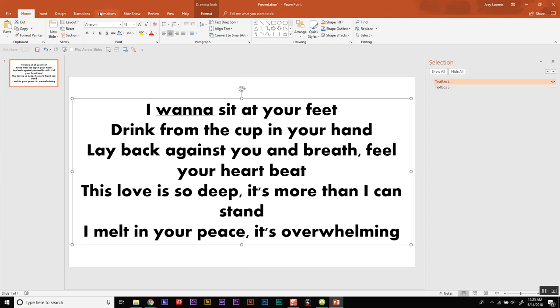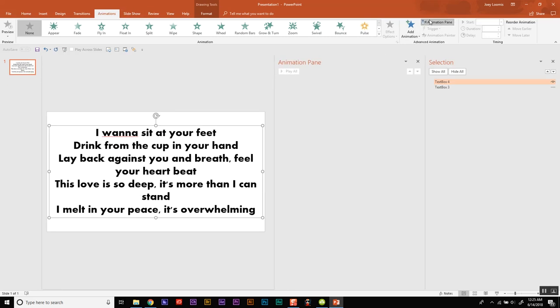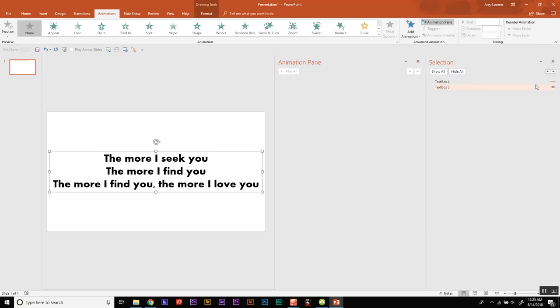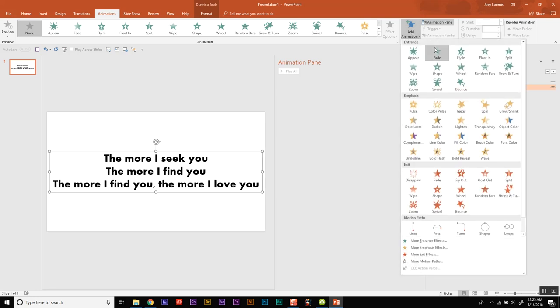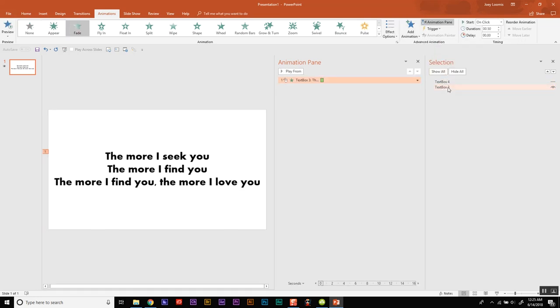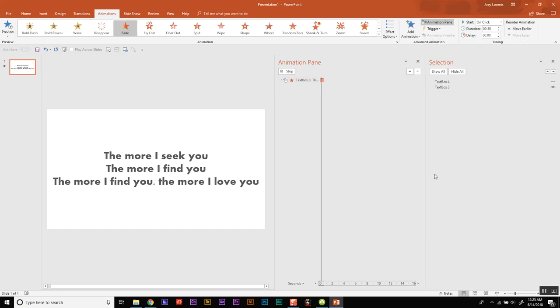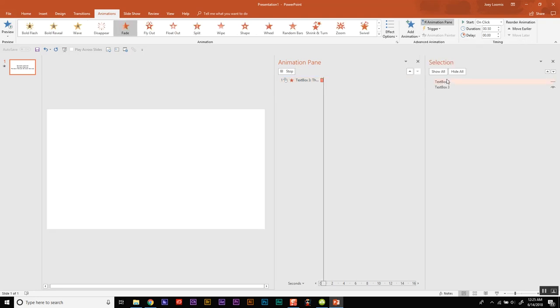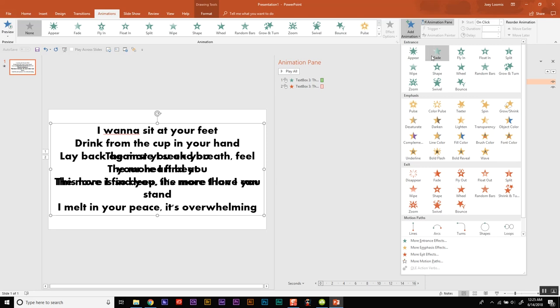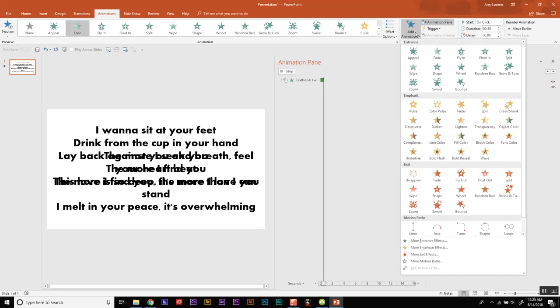So now we're going to go to animations, open up the animation pane which is over here. And now we can go to any of these and we can add an animation. Now for this one I'm going to add a fade for fade in and then I'm going to add a fade out. And then for the one above it I'll let it fade in and it fade out.